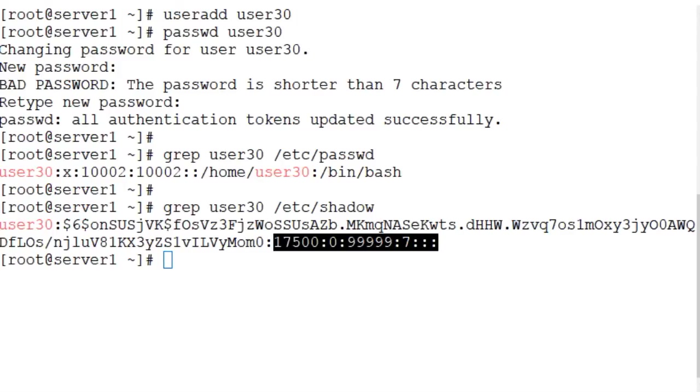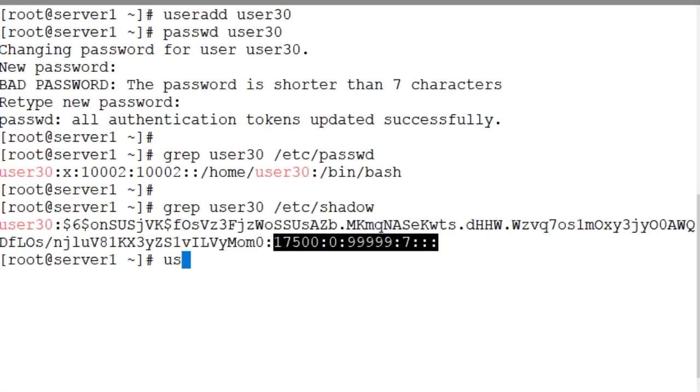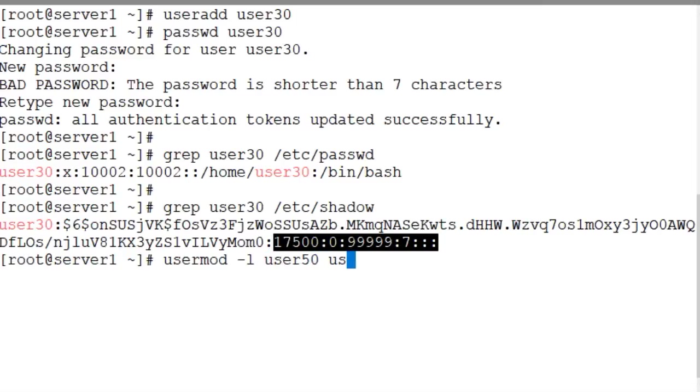Now let's change the login name for this user to user50 using the usermod command. Here you go: usermod -l user50 user30. It is done.